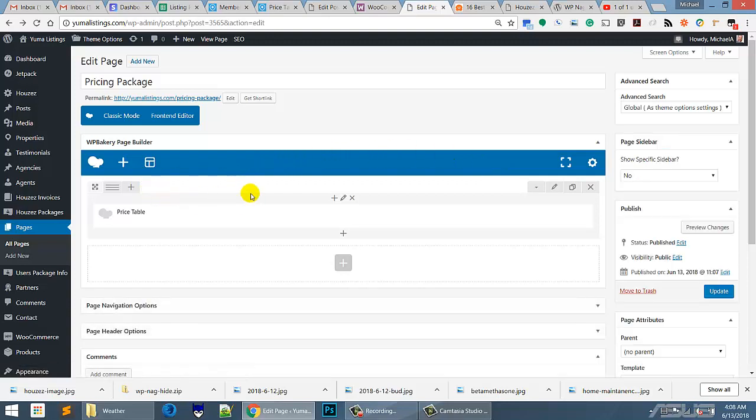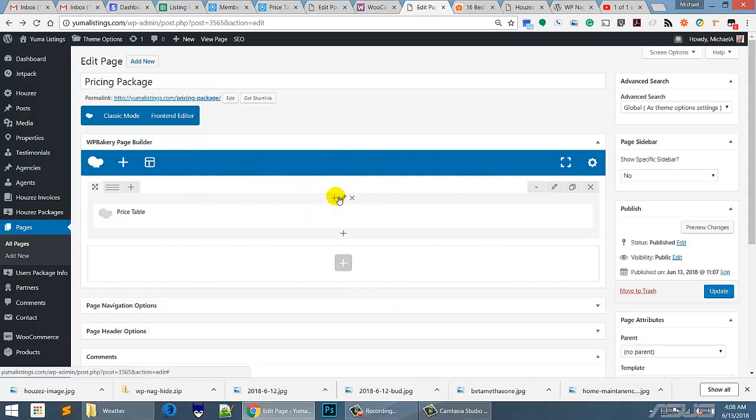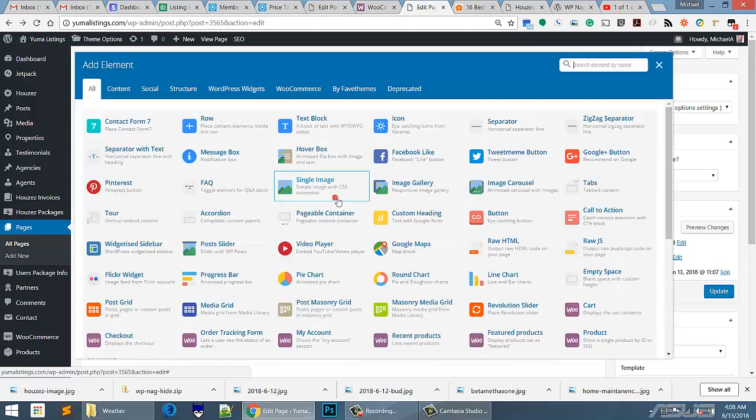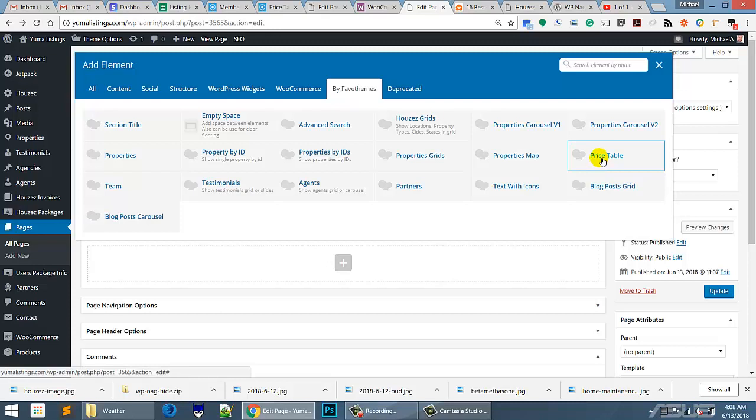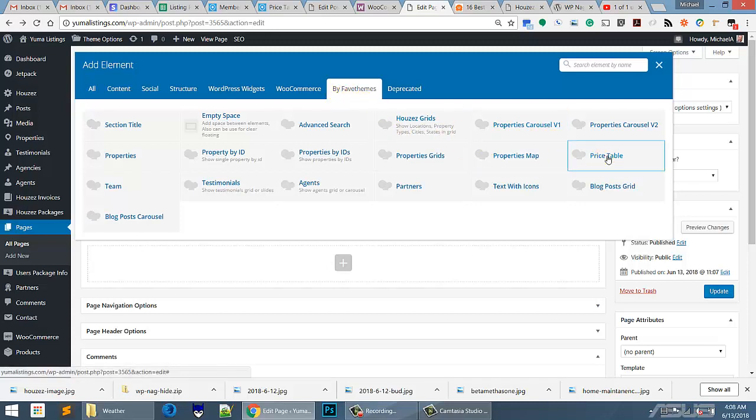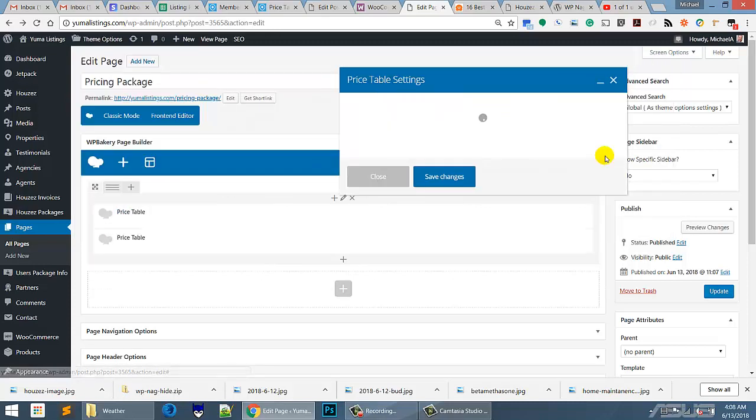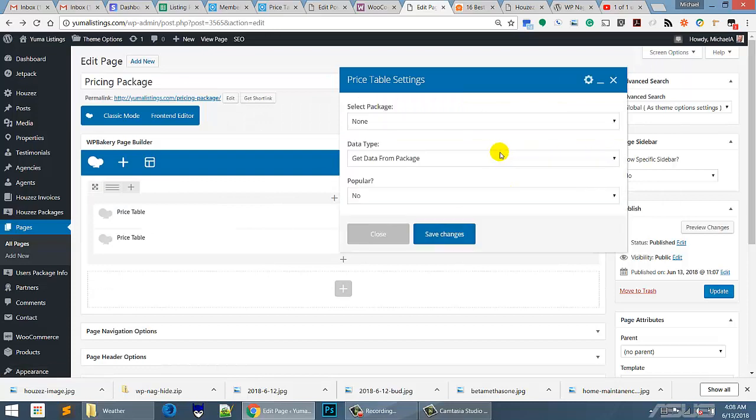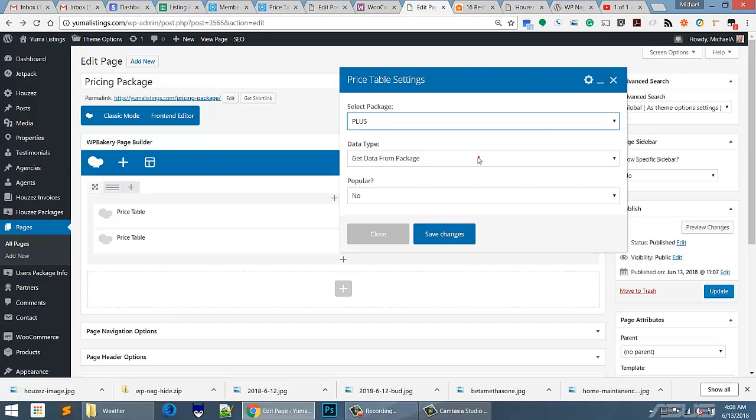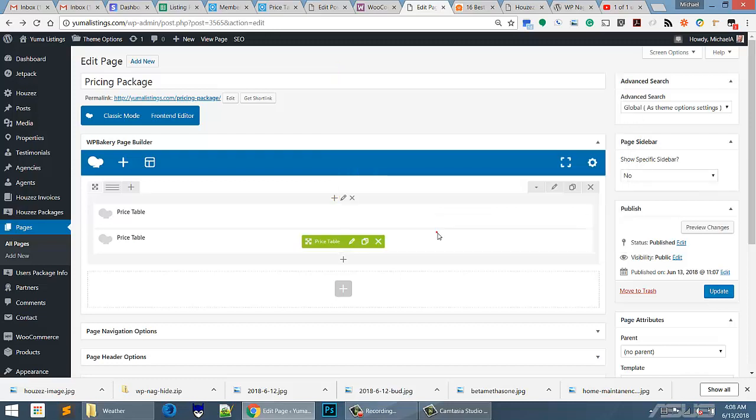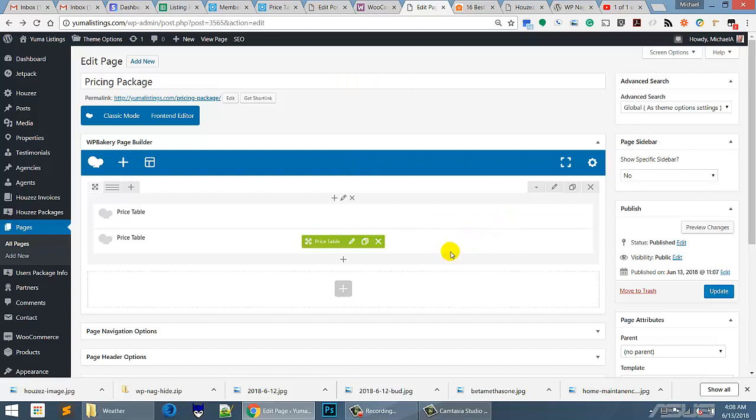But at this point what we're going to do is add again another pricing table. So we're going to go to Fab by Fab Themes and then we're going to go to pricing table. And then we're going to go with the plus package and it's not popular. Save the settings. And now they're side by side.